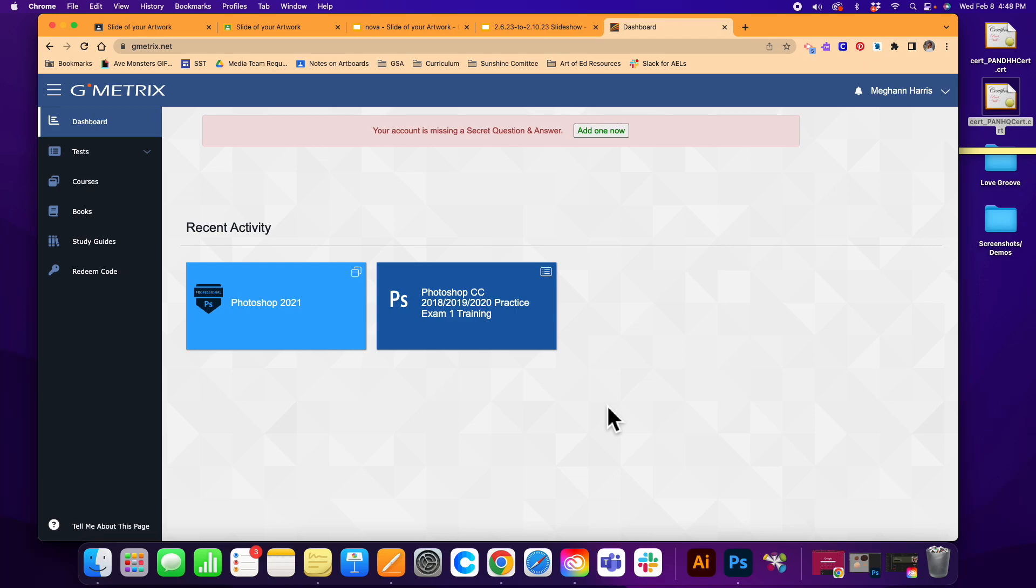To see how to get started on Gmetrics, preparing for the Photoshop exam, and completing your courses so you can start to learn more about the exam.